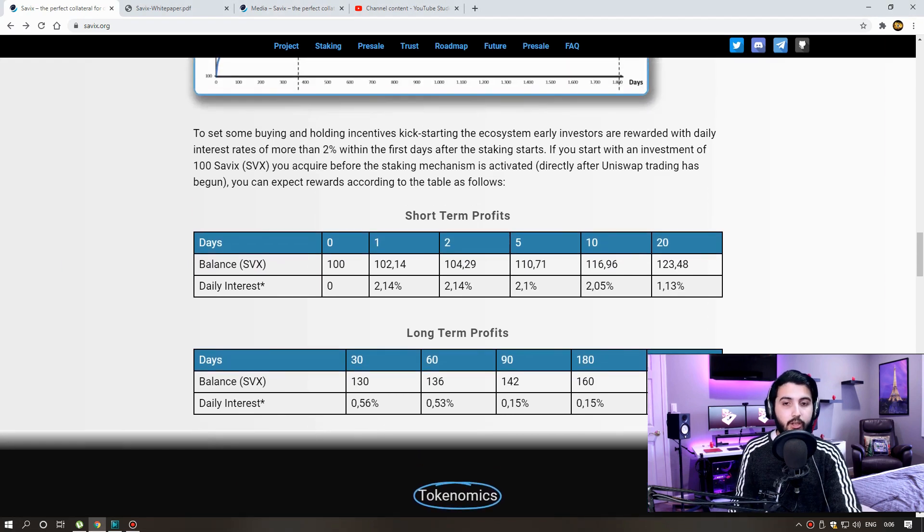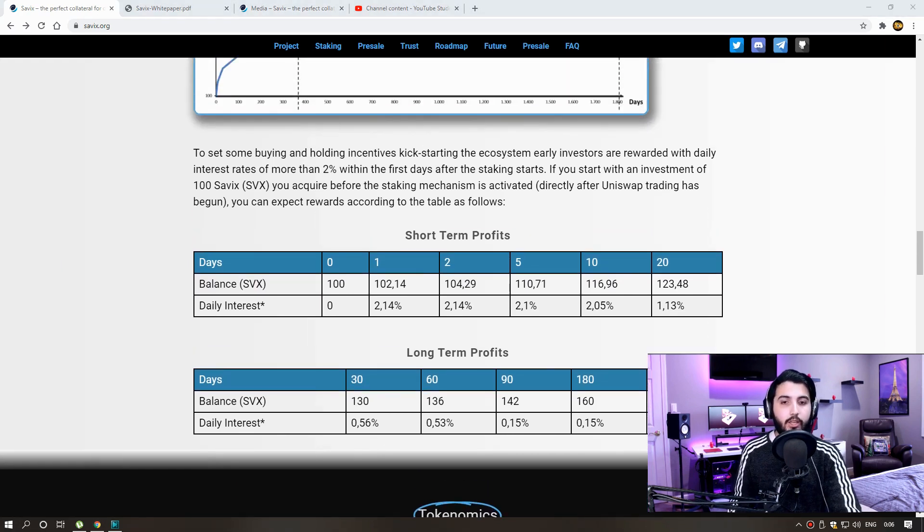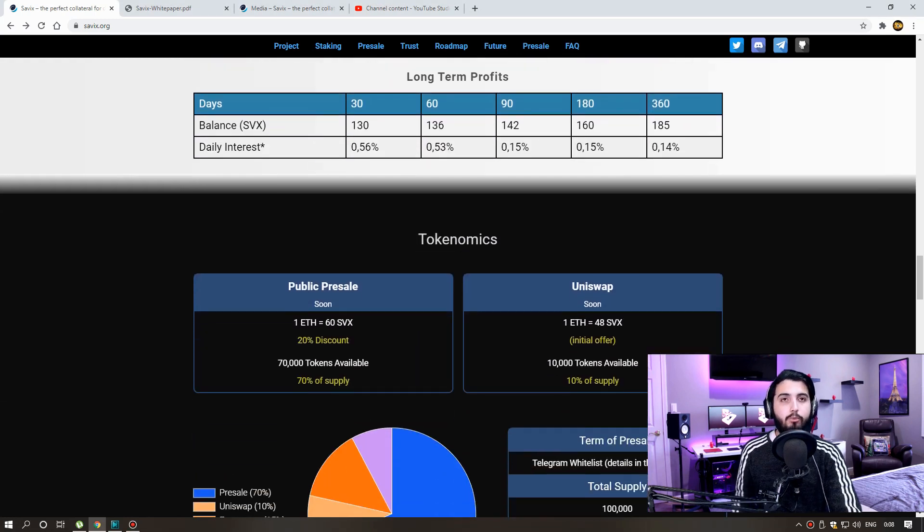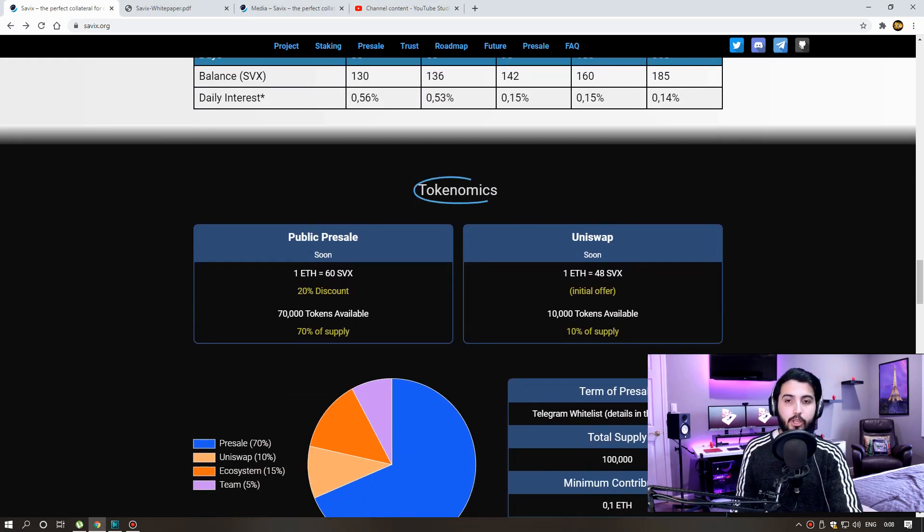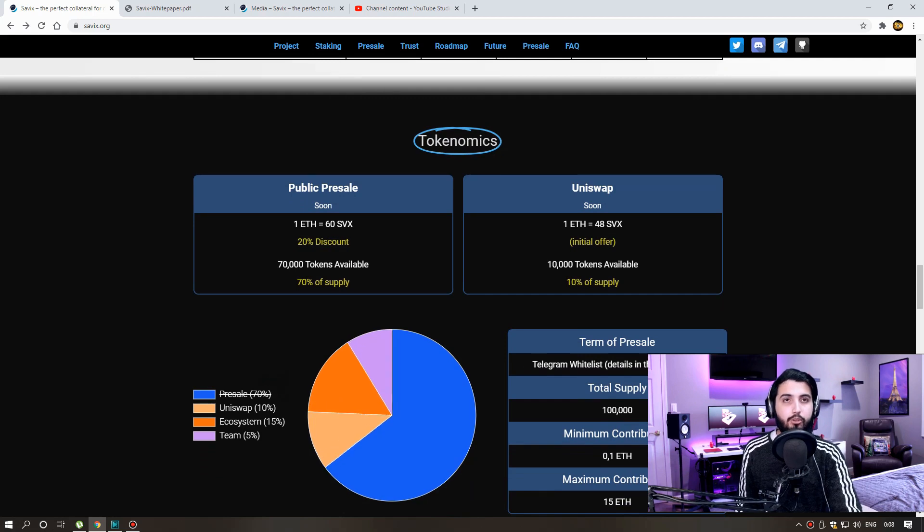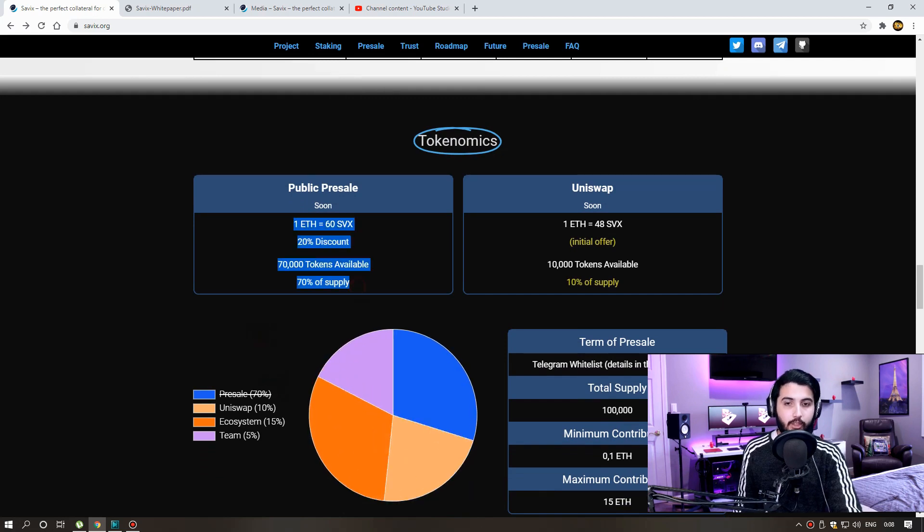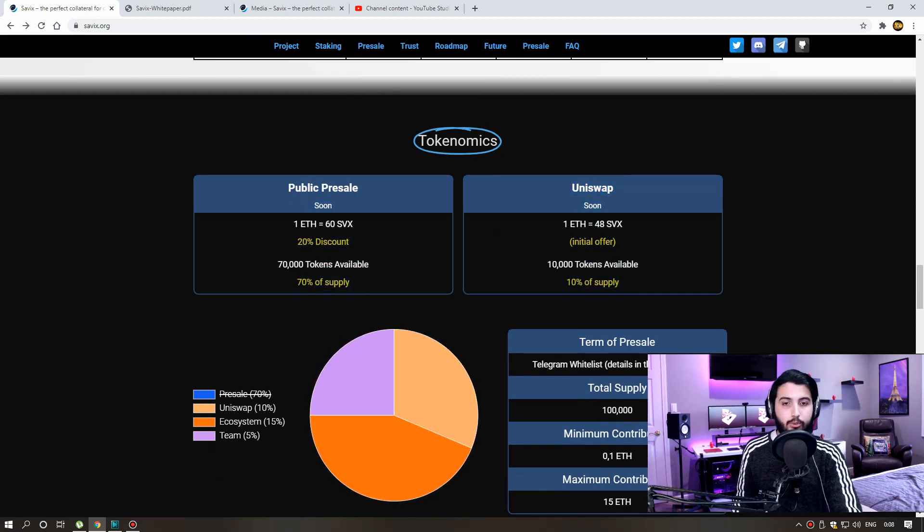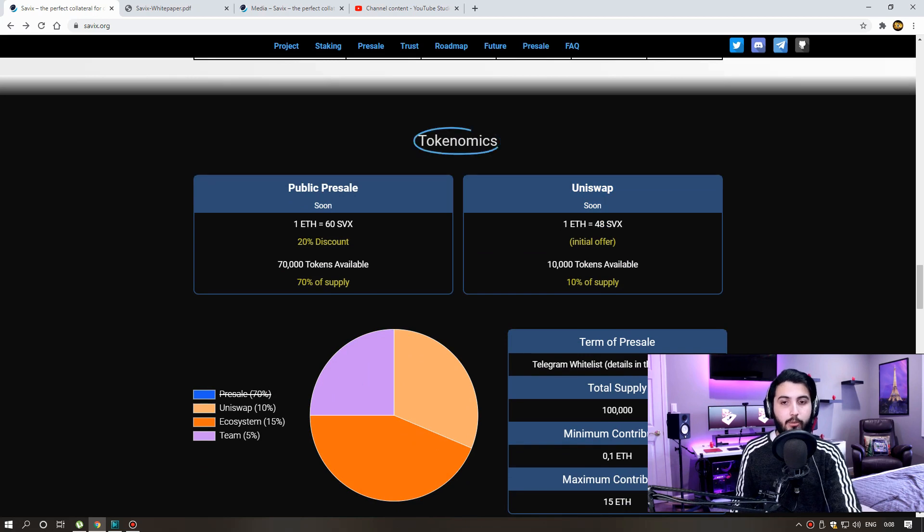When will the staking start? Staking will start 48 to 72 hours after the presale. Now I want to talk about the presale. Public presale: 1 Ethereum is fixed to 60 Cevix, 20% discount, 70,000 tokens available, 70% of supply.